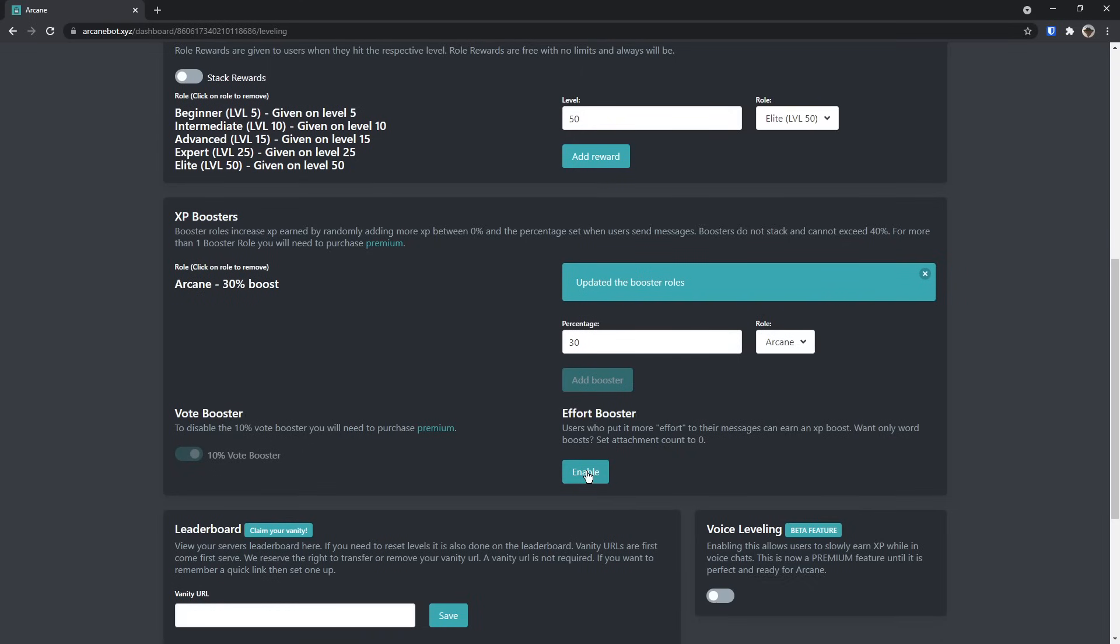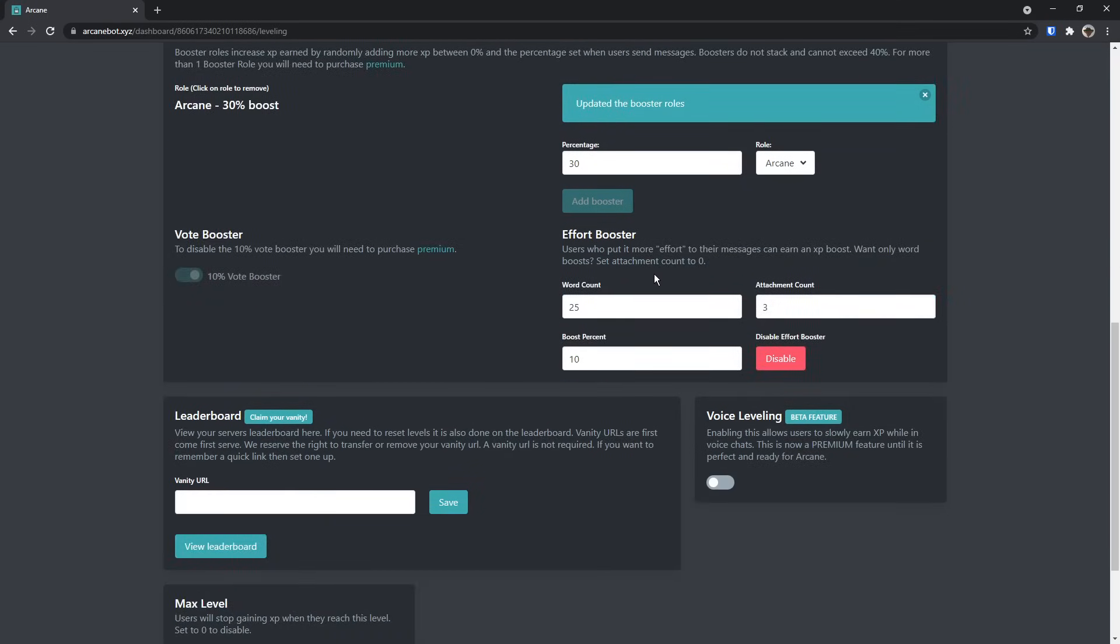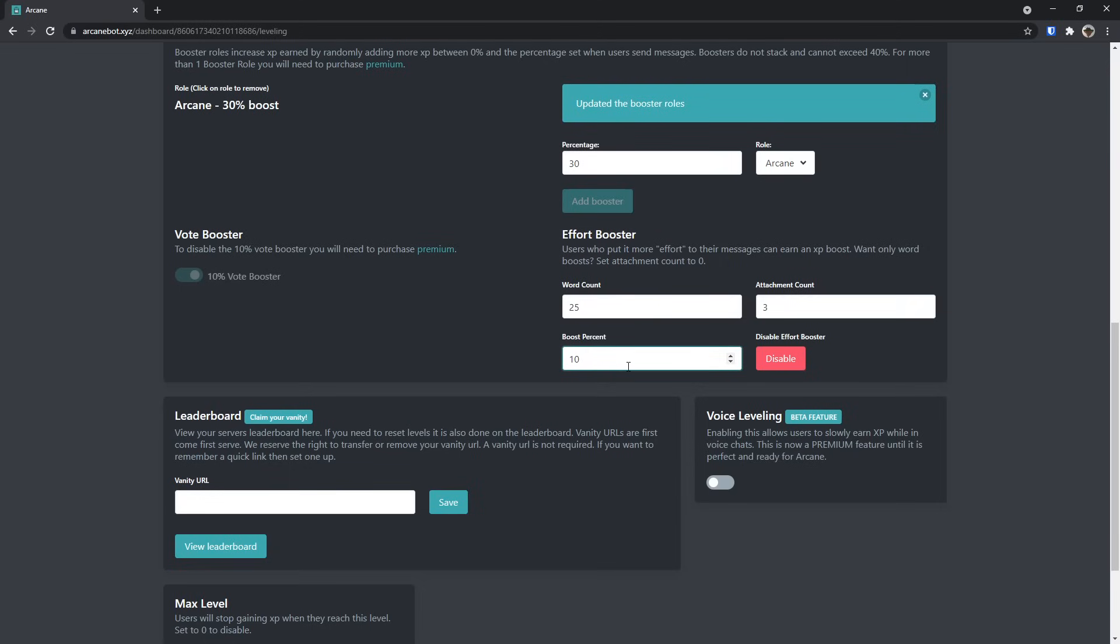But the good one is actually down at the bottom right here, effort booster. This is something I have enabled, and people don't know about it, at least until they watch this. Once you enable the effort booster part, basically what it does is that if someone uses their brain and types out more than 25 words and actually puts effort into their message, they will get a 10% boost increase in their XP for that specific message.